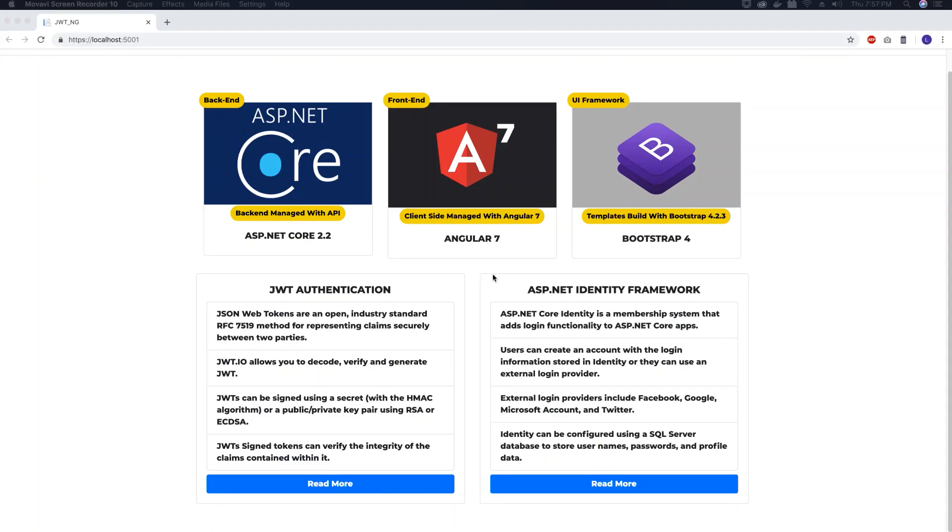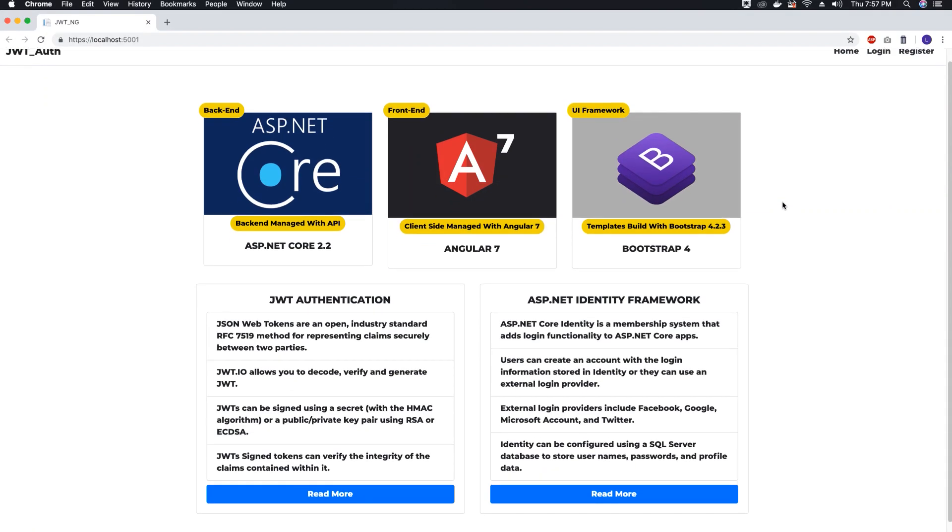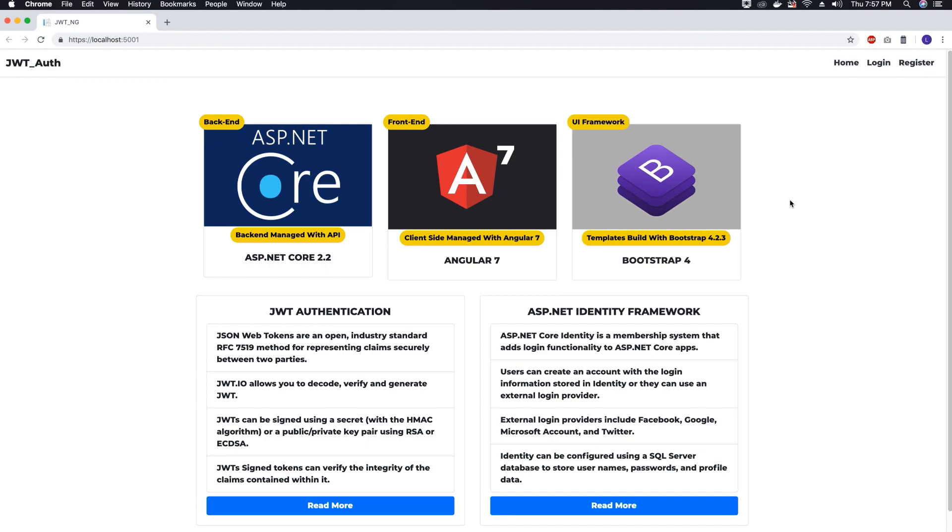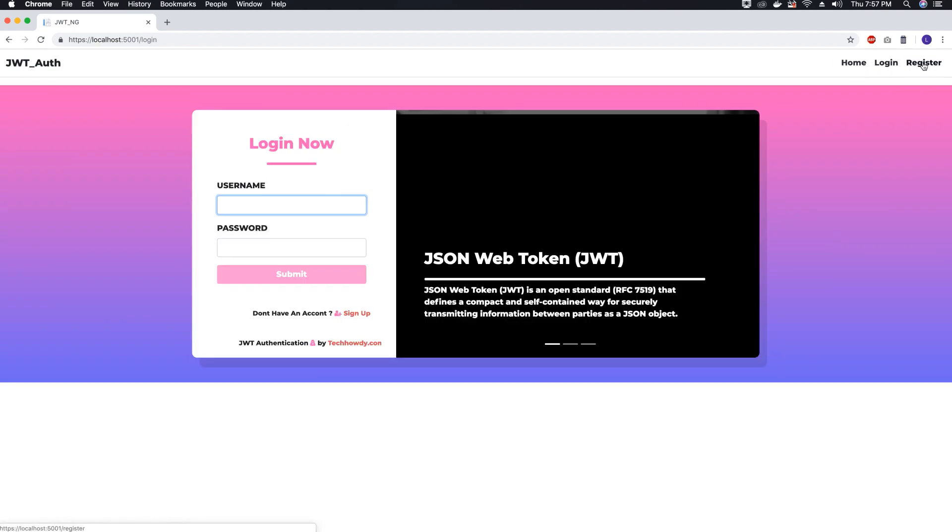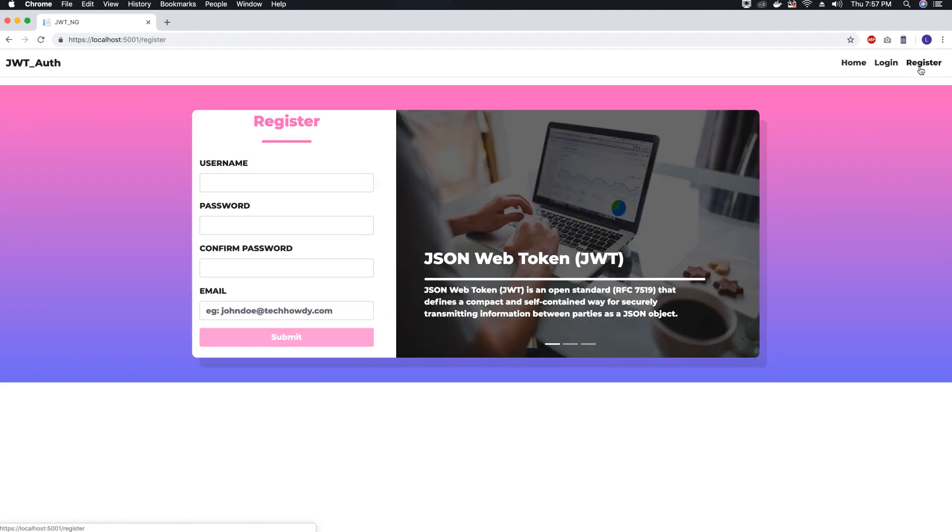Hi guys, this is TechHowdy and I welcome you to this video tutorial series on creating an Angular 7 application with ASP.NET Core 2.2.